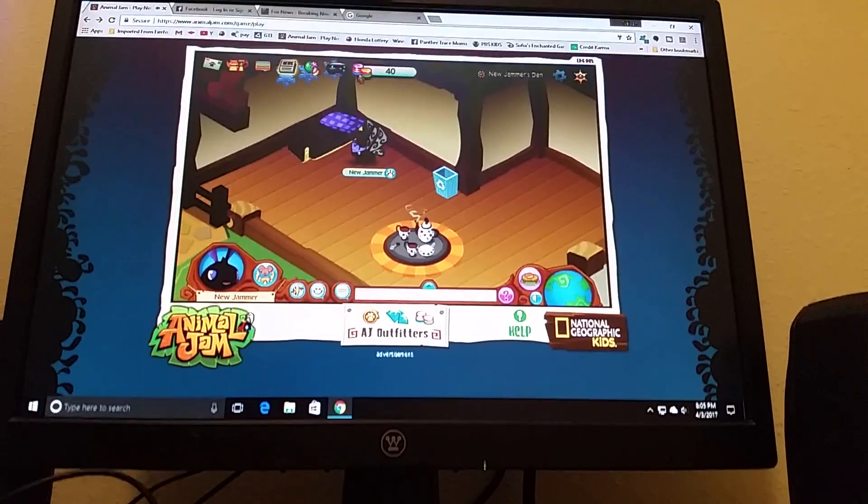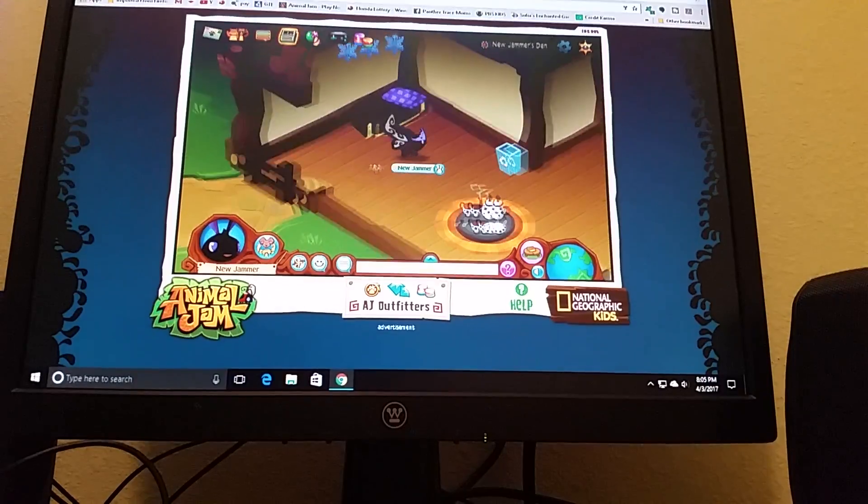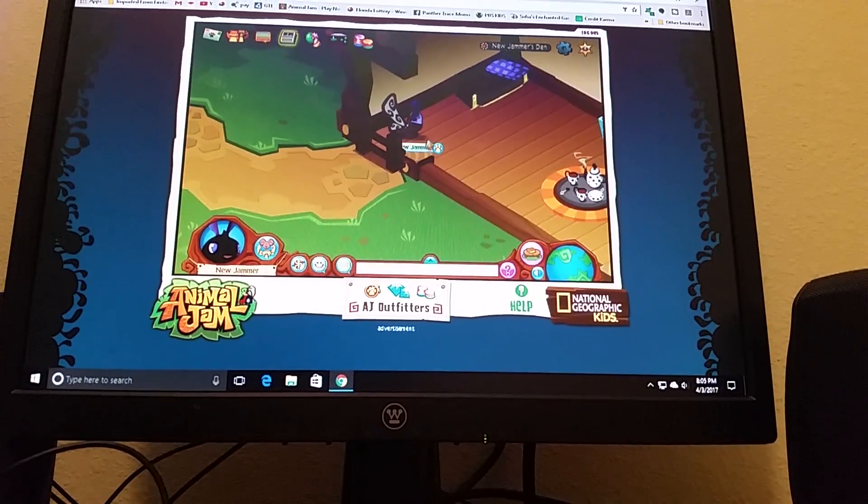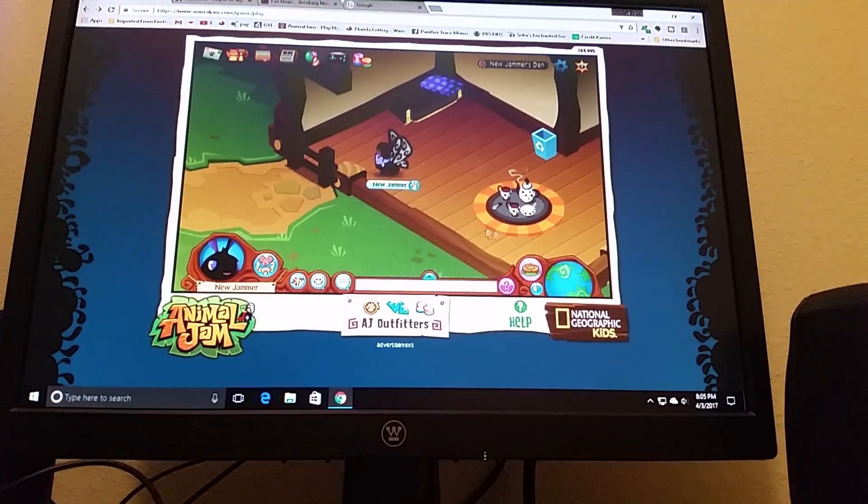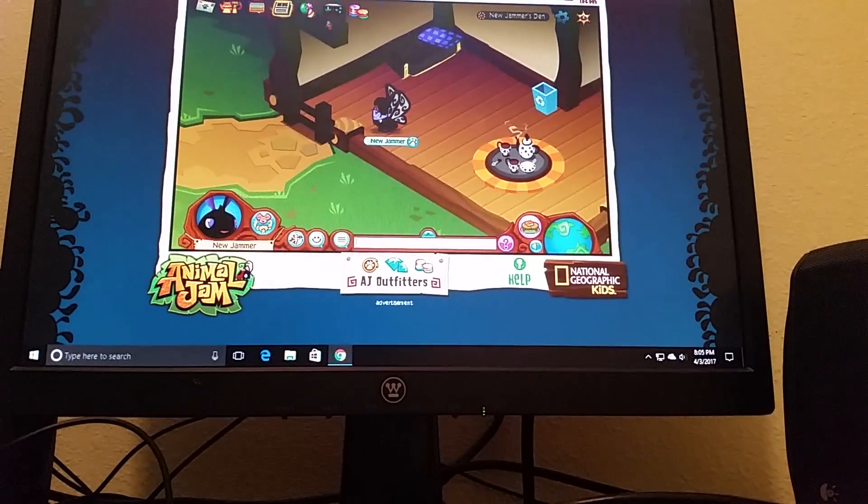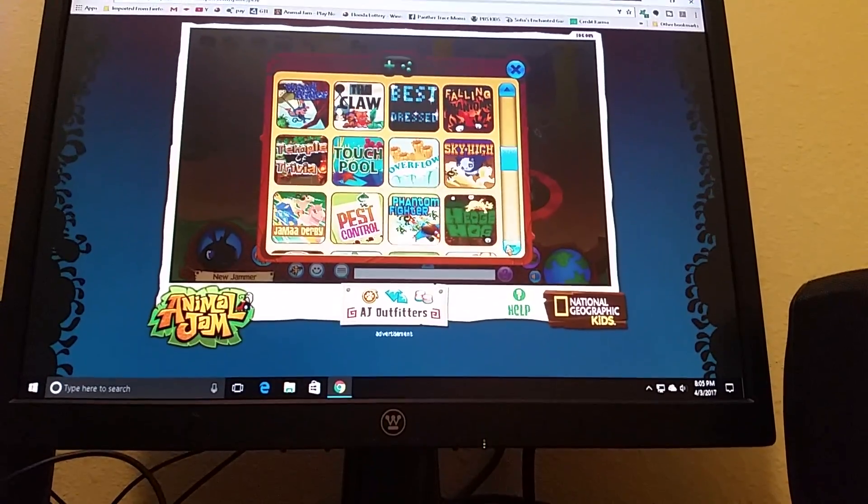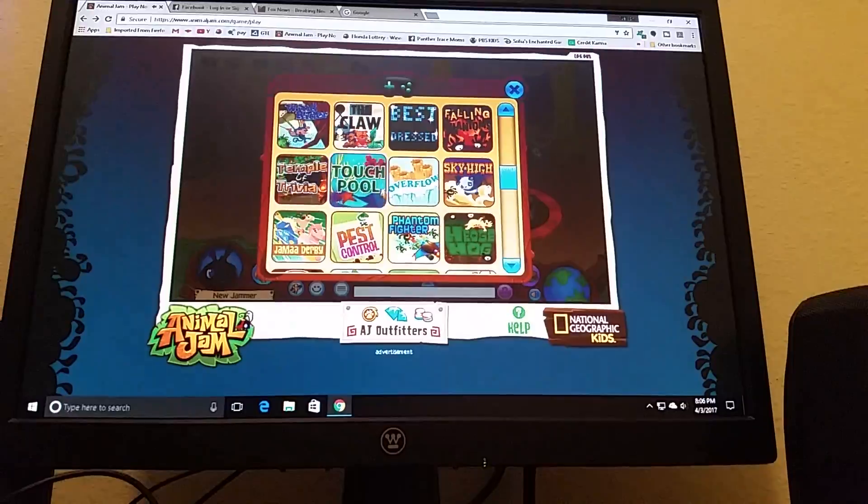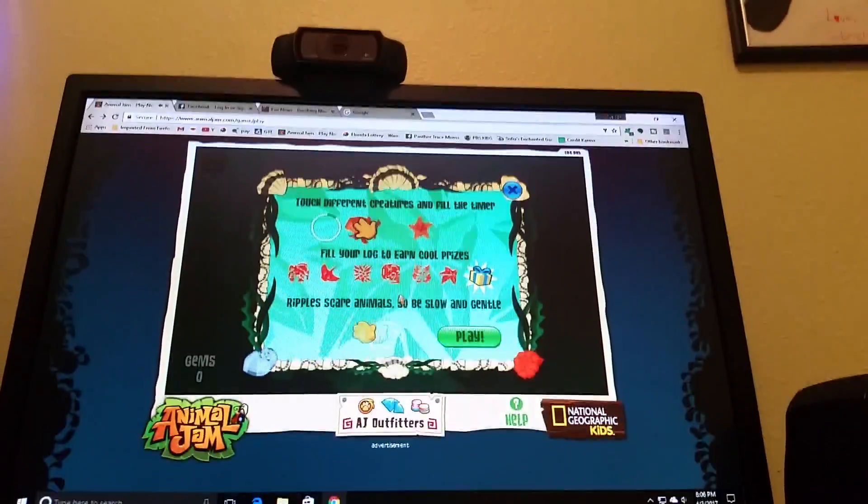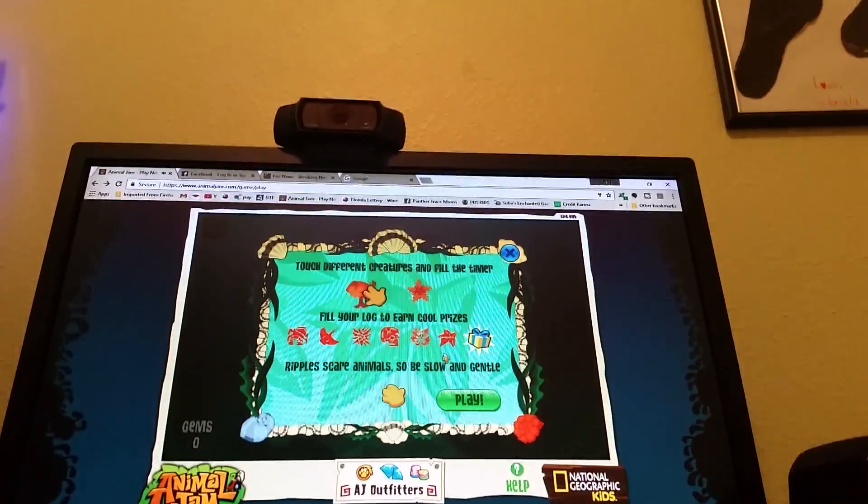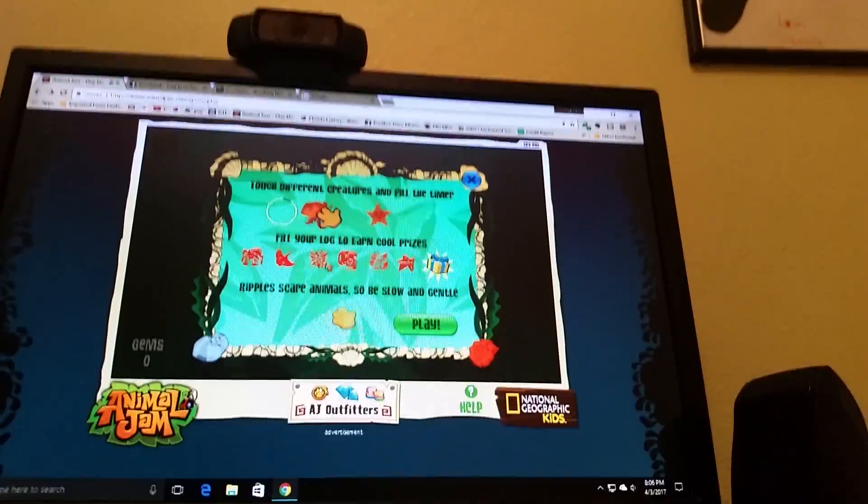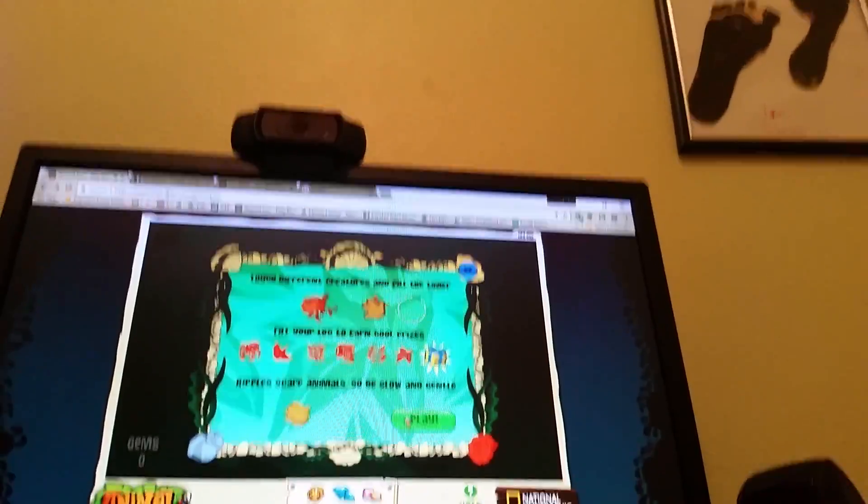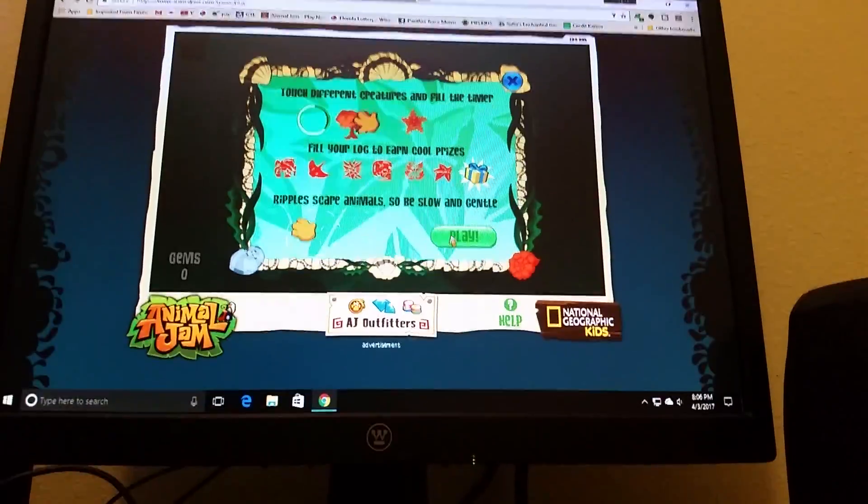I should get a plusher and play some games. Maybe even make some friends. I should put the fence in someone else if I want friends. Let's play... I would want to play touch pool. Touch different creatures and fill the time. Fill your log to earn cool prizes. Ripple scare animal, so be slow and gentle.